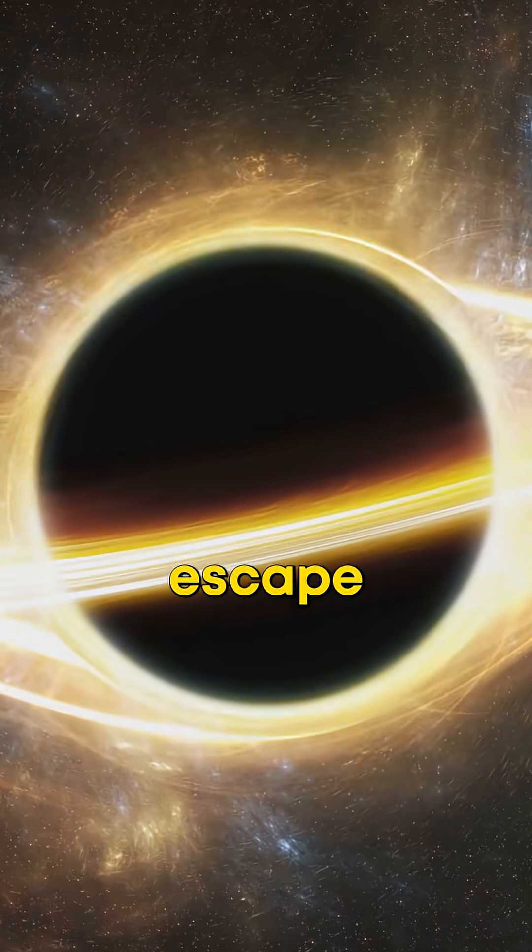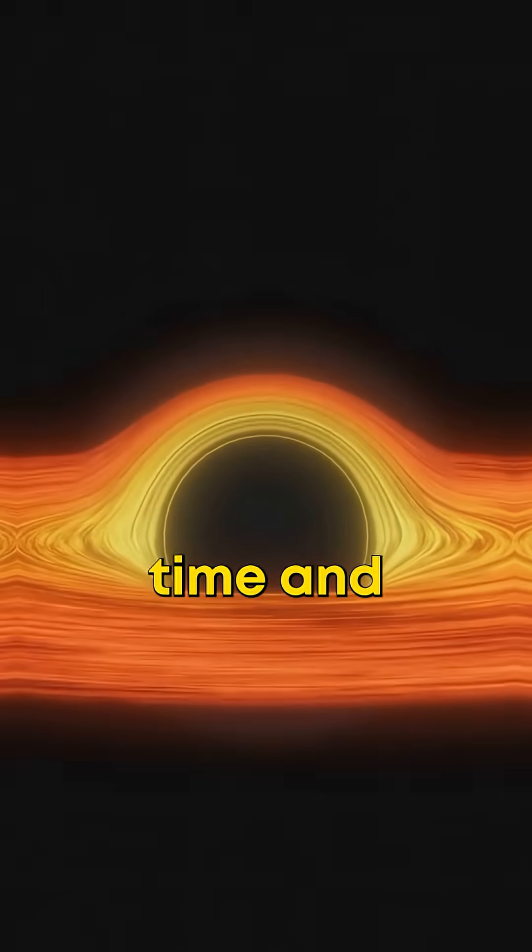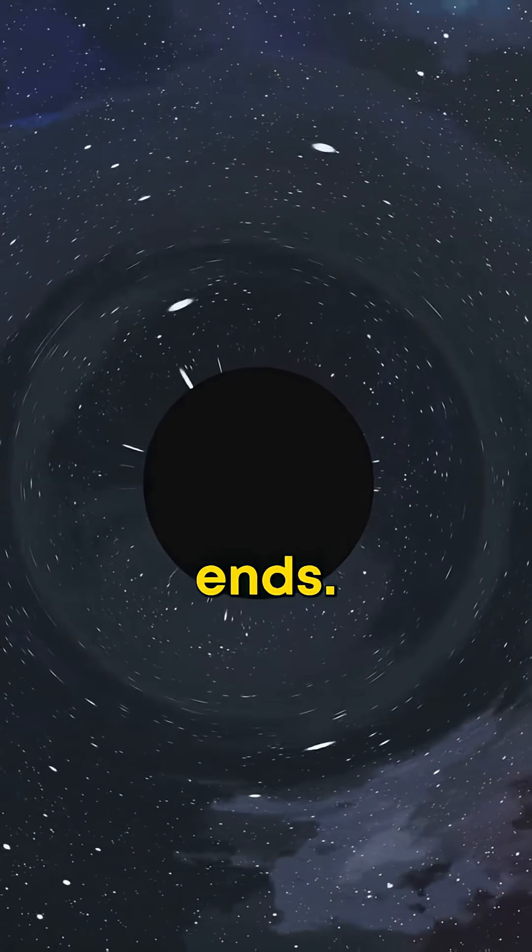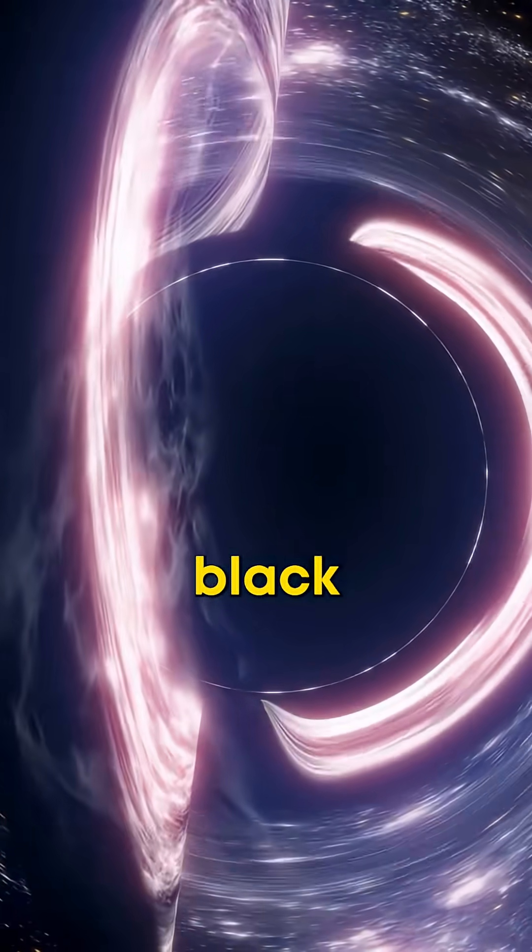Light itself can't escape. Inside, space, time, and everything we know ends. That's a black hole.